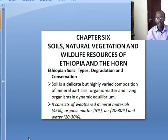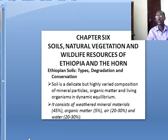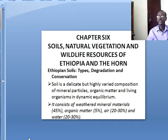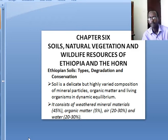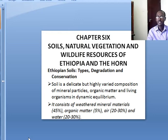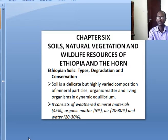Under chapter 6, what we have to discuss is soils, natural vegetation and wildlife resources of Ethiopia. Now when it comes to particularly the Ethiopian case, the Ethiopian soils — their types, degradation and conservation — will be assessed under this chapter. Now let's begin from the definition.